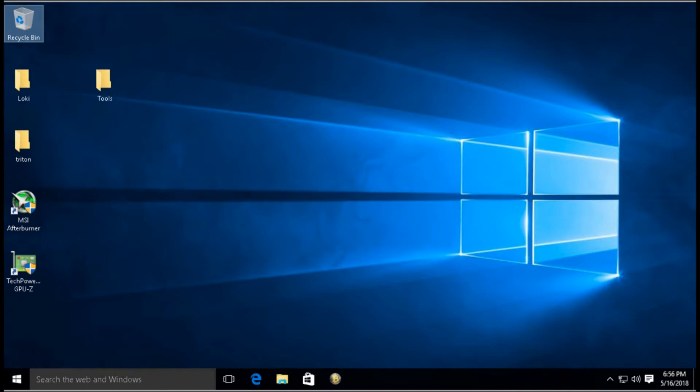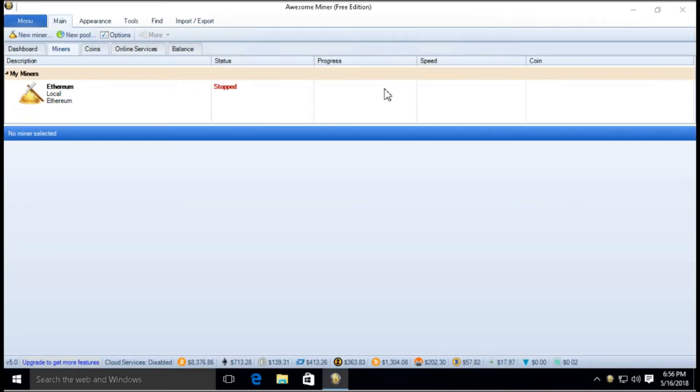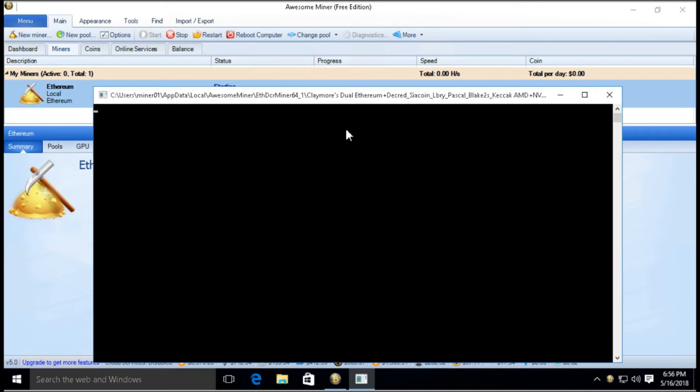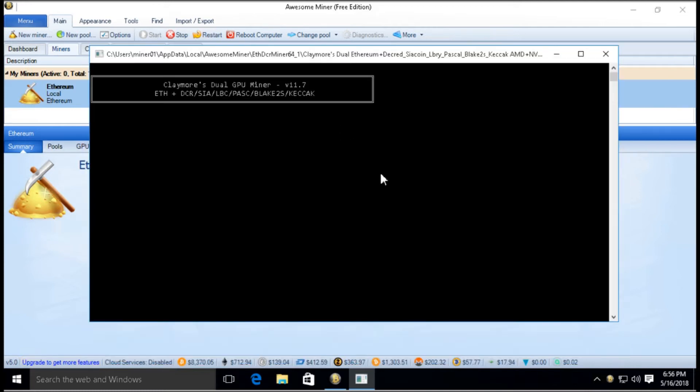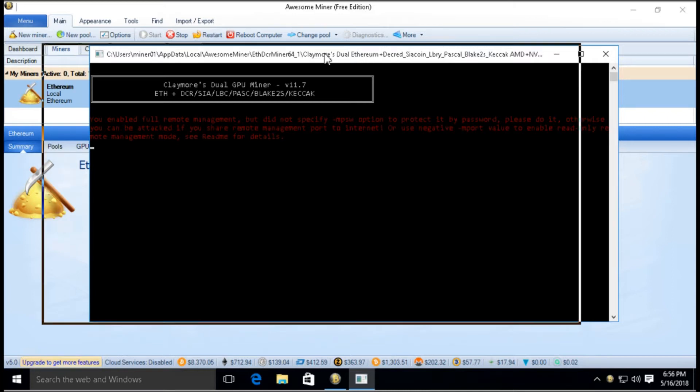But now I need to mod the BIOS. I'm going to open up Awesome Miner here and you can see what kind of megahash I'm getting right now just mining Ethereum. I'm going to start Awesome Miner and click Start. Right now I only have a single card in here.